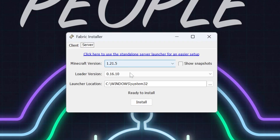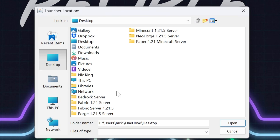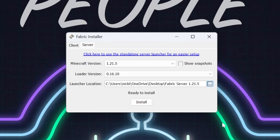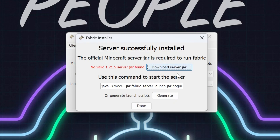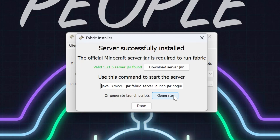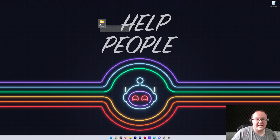Now click on 'Server' in the installer. Make sure 1.21.5 is selected and the loader version is fine. For the launch location, click the three dots and navigate to the Fabric Server 1.21.5 folder you created on your desktop, then click Open. Click Install - it will download the files. Then click 'Download Server Jar,' and finally click the 'Generate' button. Once all that's done, click Done and close the installer.